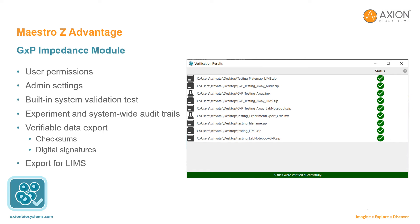The new GXP impedance module has compliance features enabled so that you can achieve FDA 21 CFR Part 11 compliance in GMP and GLP labs. User permissions ensure access to experiments and settings is controlled according to your lab's preferences. A built-in Maestro hardware test ensures impedance measurements are accurate in every experiment. Experiment and system-wide audit trails track who ran each experiment, the changes that were made, and preserve all original data.